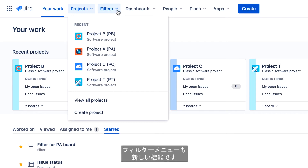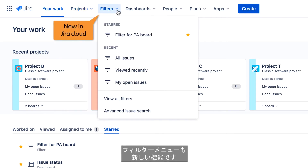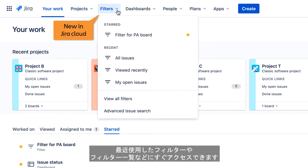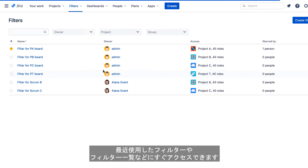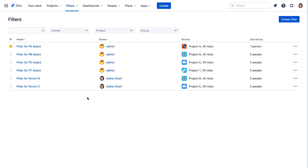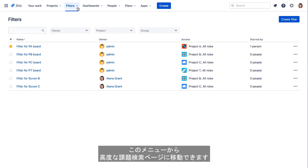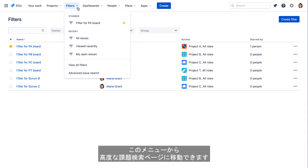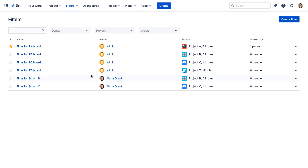The Filters menu is new in Jira Cloud, and provides quick access to your starred filters, recently used filters, and the list of all available filters. You can also jump directly to the Advanced Issues Search page from this menu.